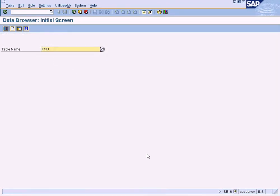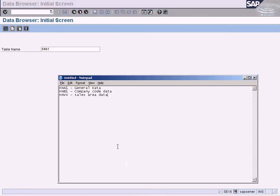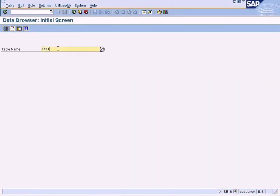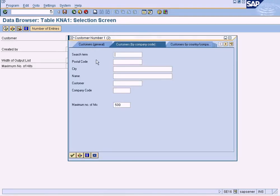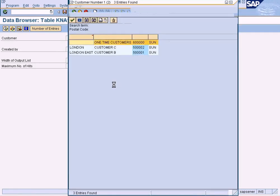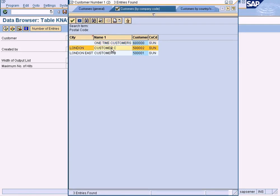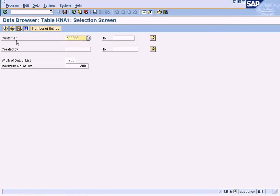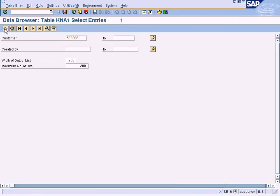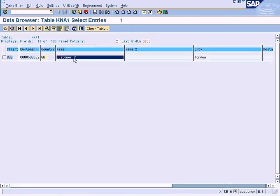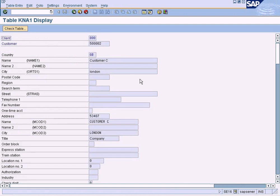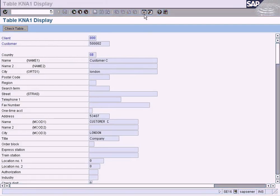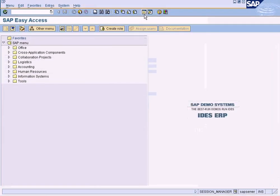KNA1, let us choose our customer. Execute. You can see the data that we created. Let me show that to you now, XD03.